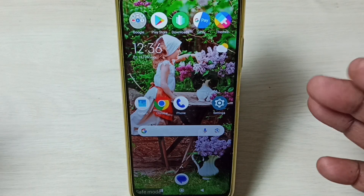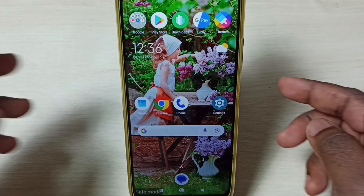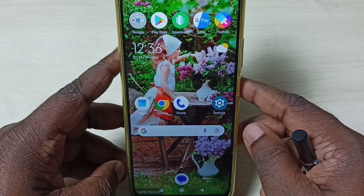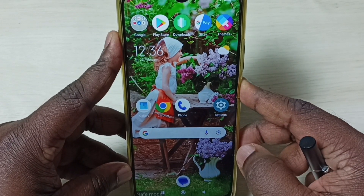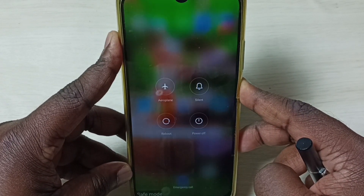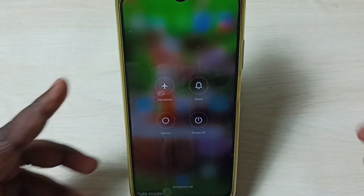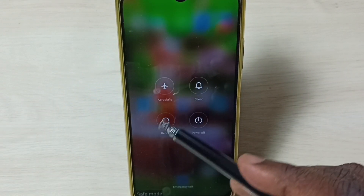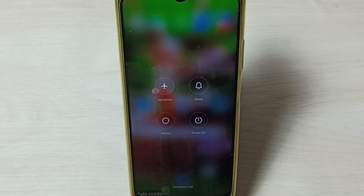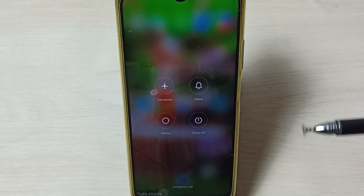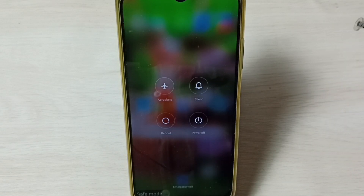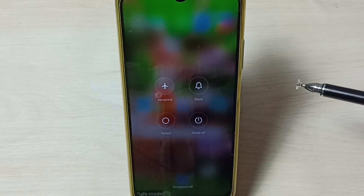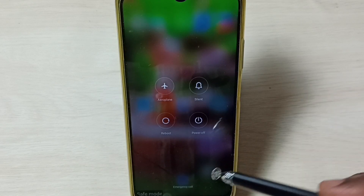Later, if you want to go back to normal mode or exit from safe mode, again press and hold the power button, then tap on reboot — just to reboot the phone. That way we can exit from safe mode; the phone will automatically exit from safe mode.